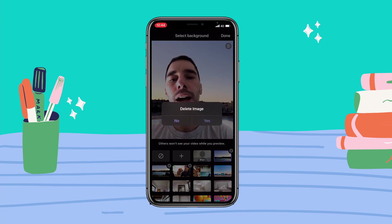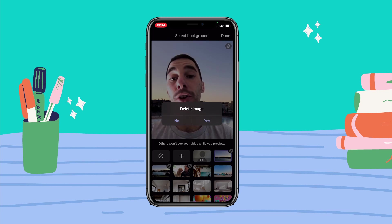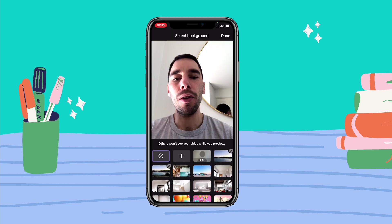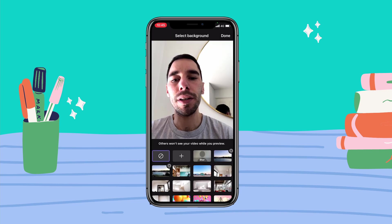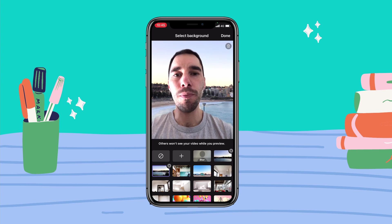It's going to ask if you want to delete the image, you're going to go yes. It's going to delete the image from Teams but not from your phone. So we're going to get rid of that one there and then we're going to say we want this photo of the beach instead.